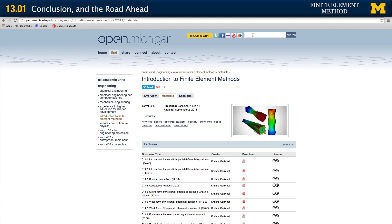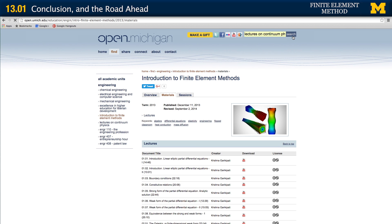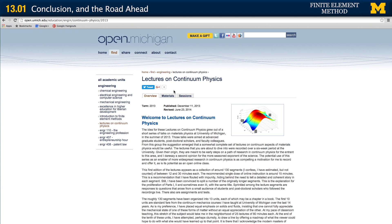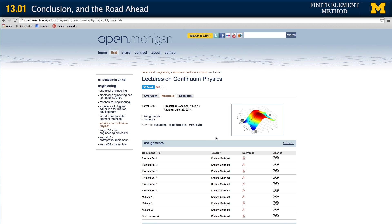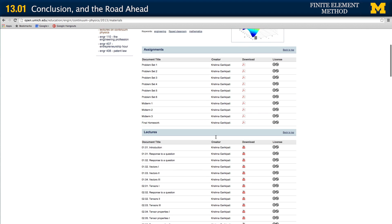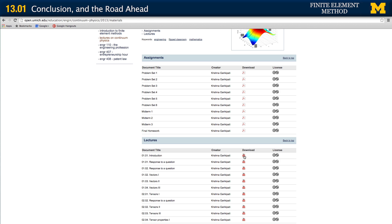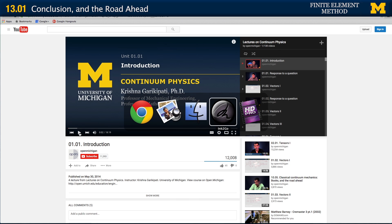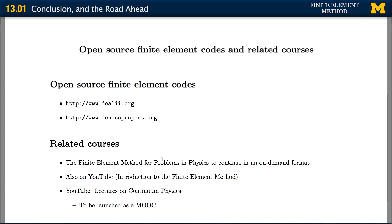Also with Open Michigan, we have provided a different series of lectures called 'Lectures on Continuum Physics.' We search for that and find it. This is another series that we had recorded and provided around the same time that the finite element lectures were provided. You click on materials and again you see all kinds of resources — video lectures, and there are also assignments which are available as PDFs. If you click on the YouTube link, likewise you go to the series on YouTube. This series of lectures is also going to be shortly provided on a MOOC platform.